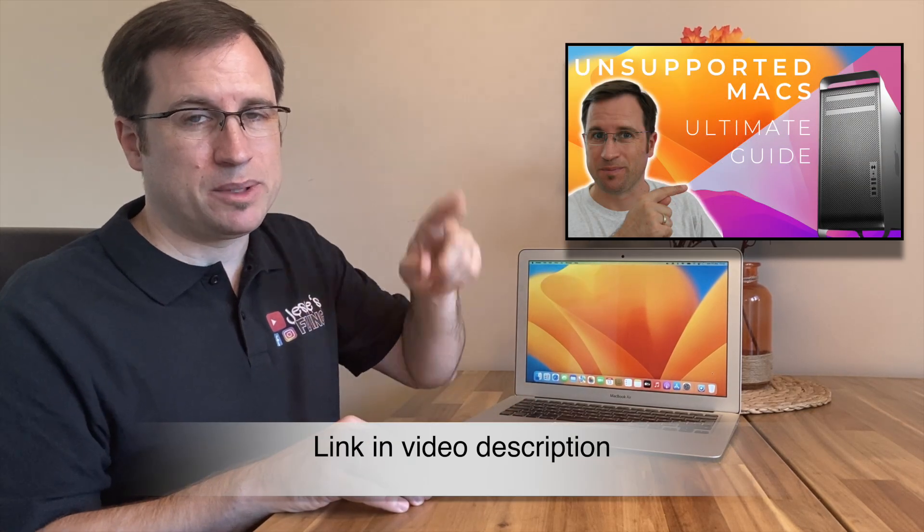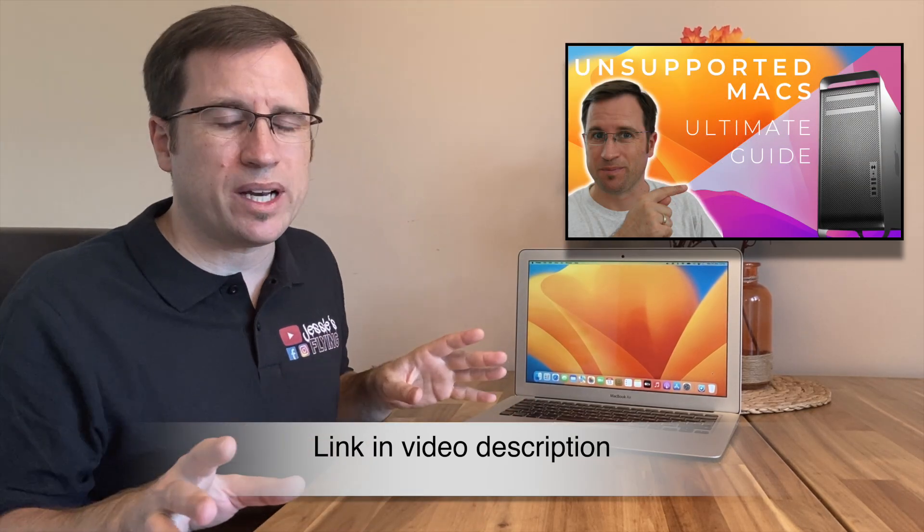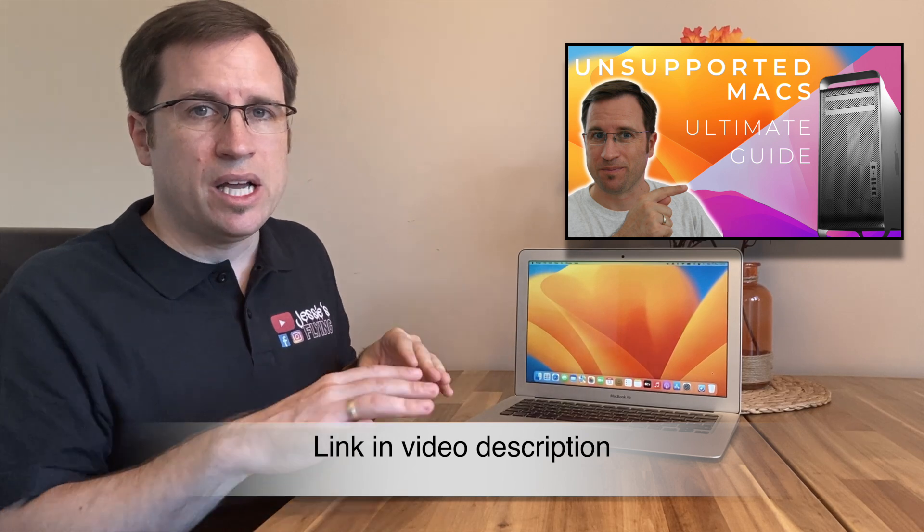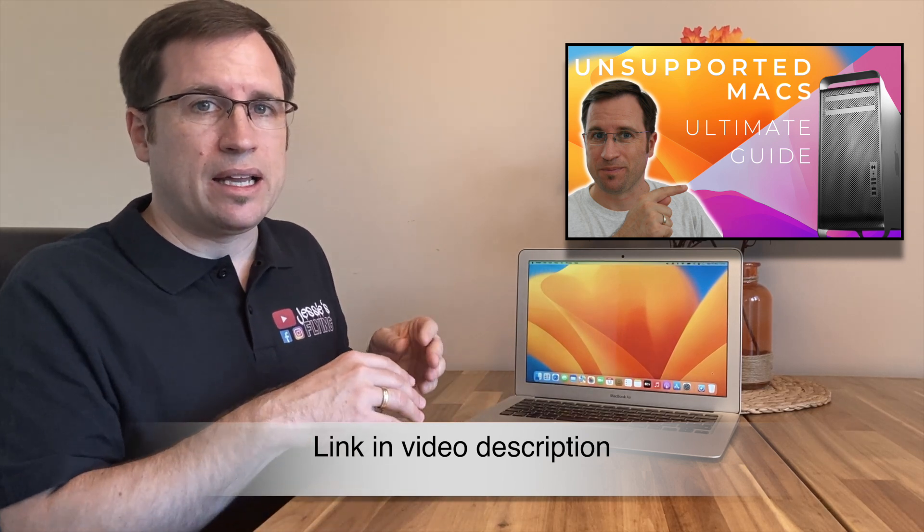If you have any other questions about macOS Ventura or Monterey on unsupported Macs, I recommend my ultimate tutorial with a big Q&A section, questions and answers, helpful tips, and a detailed step-by-step tutorial on how to install the unsupported macOS on your old Mac.